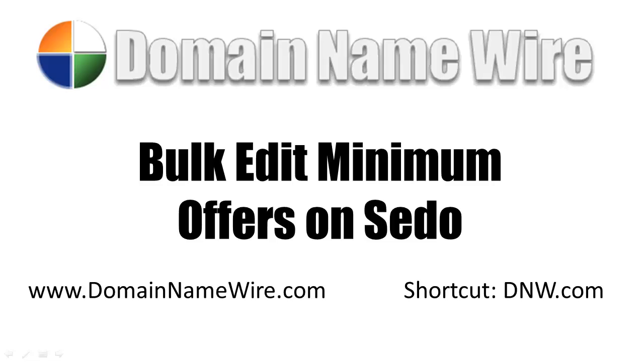Today we're going to talk about how to bulk edit your minimum offer prices on Sedo. Now if you're like me, you get frustrated when you receive a $60 low-ball offer on Sedo. I know it's sort of my fault since you can set a minimum offer price at which no one can make an offer below.